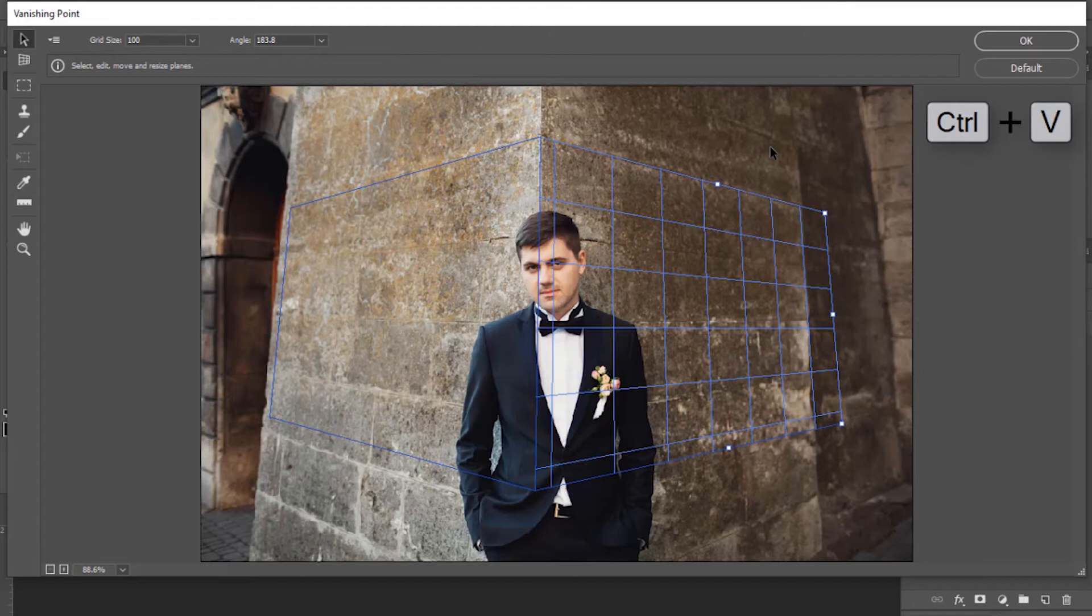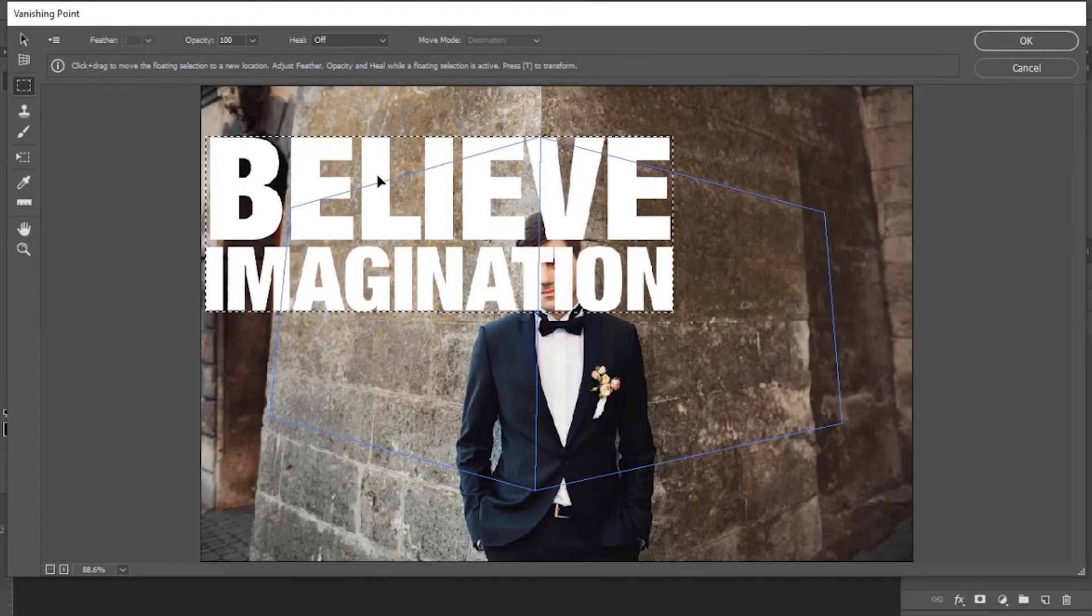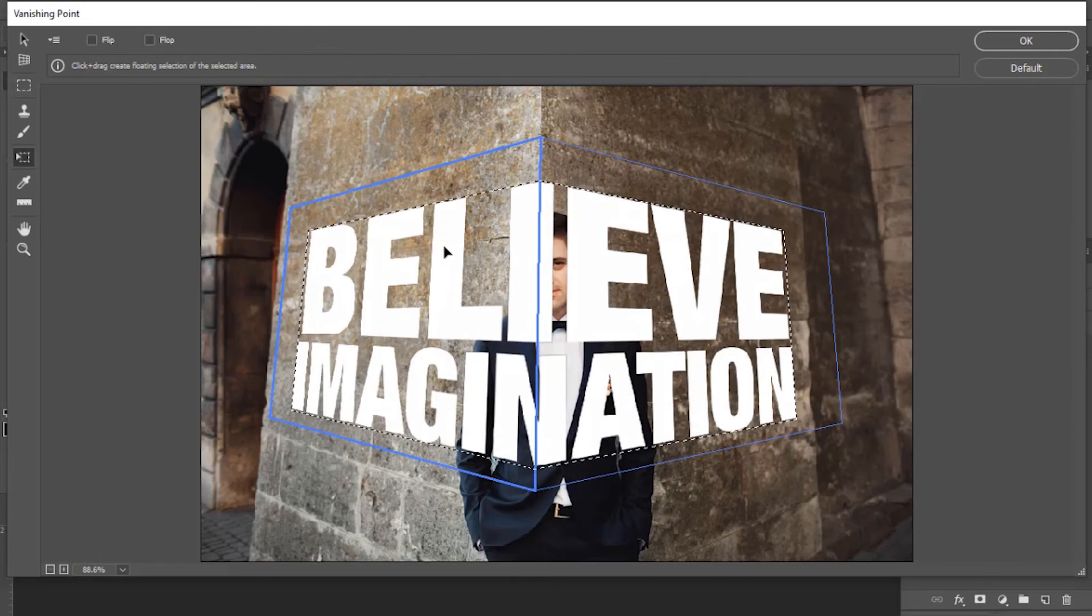Press Ctrl+V. It will paste our text that we copied earlier. Click on this text and drag it to the plane created.